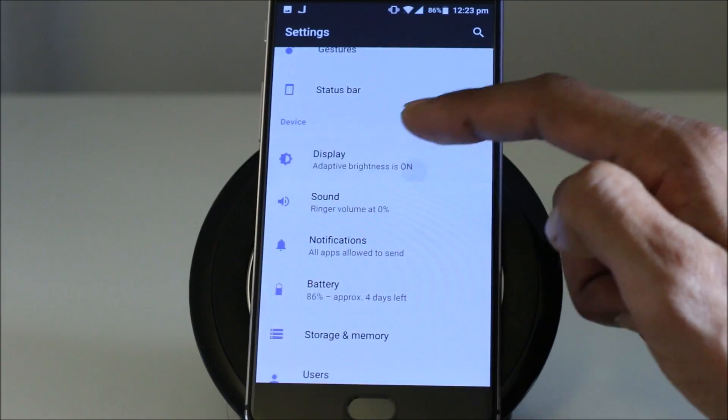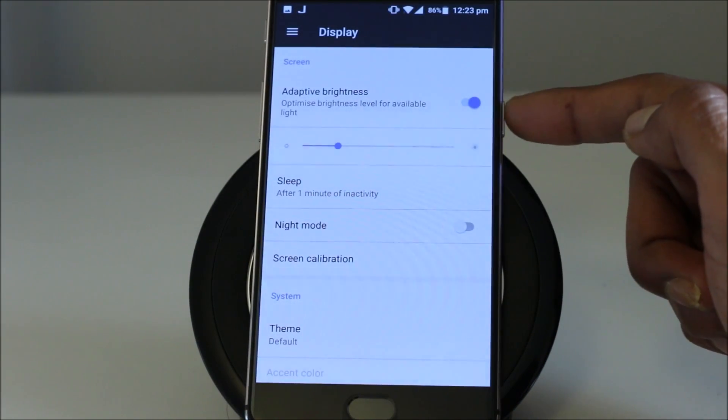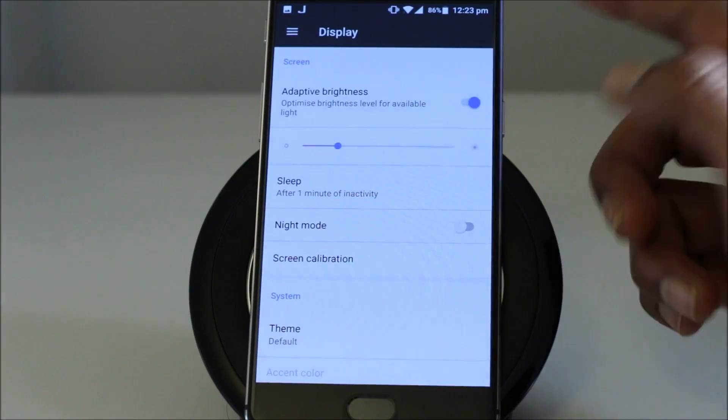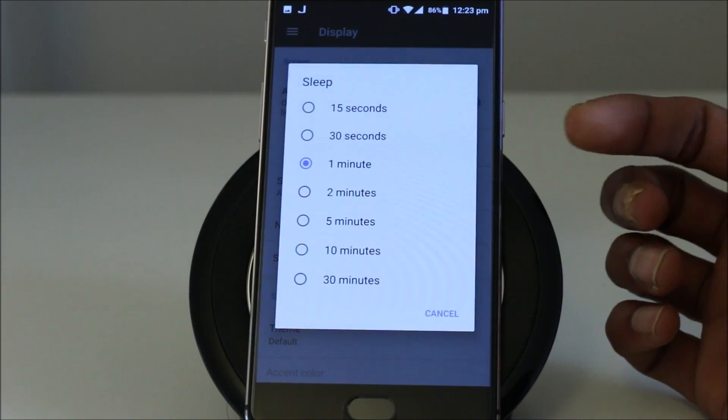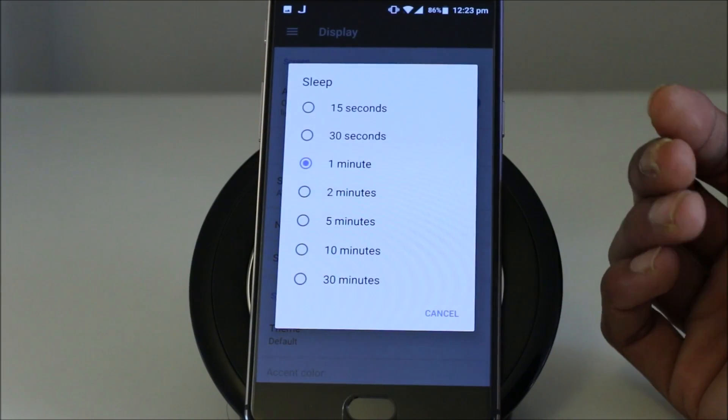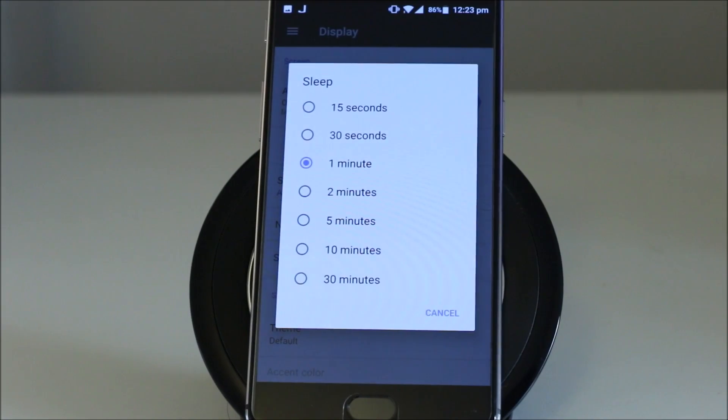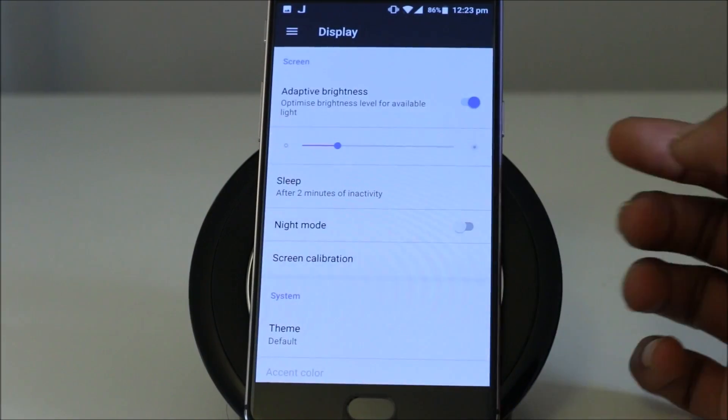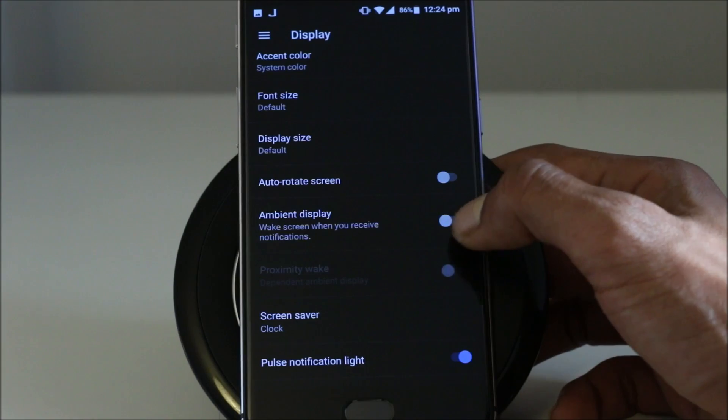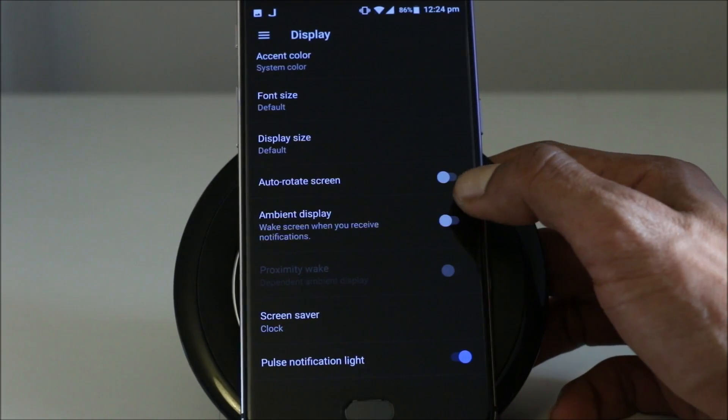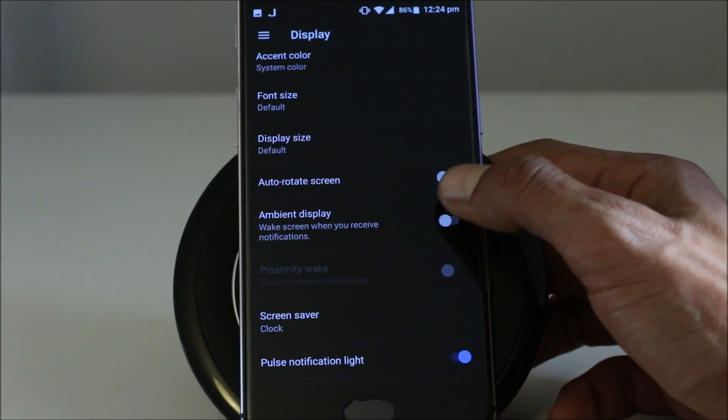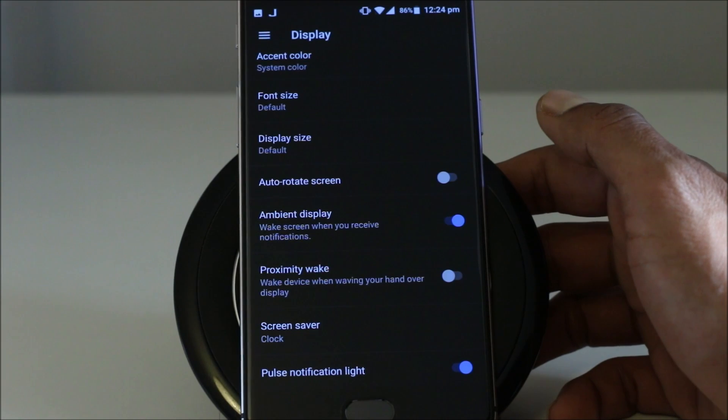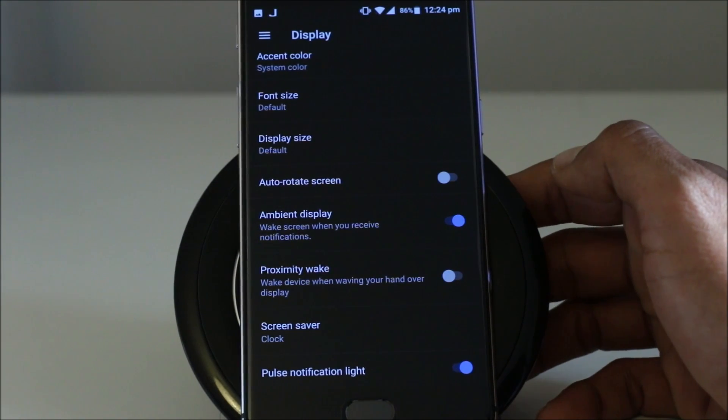Then with the display, you have plenty other options as well. Adaptive brightness. You can change the settings of how long the screen will be on or after how many seconds or minutes of inactivity the screen will go off. So I'm going to set it for two. Wake up the screen when you receive notifications. I would like to turn it on because this is quite a nice feature.